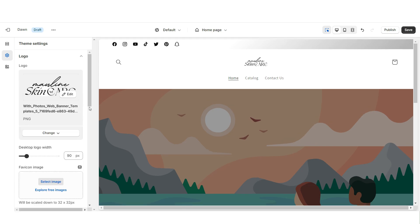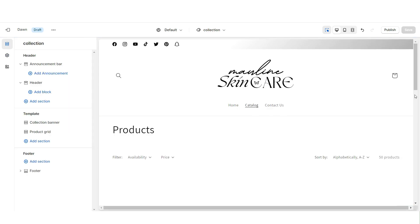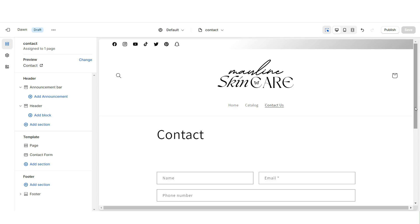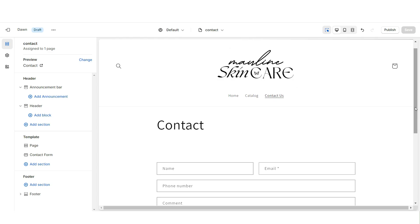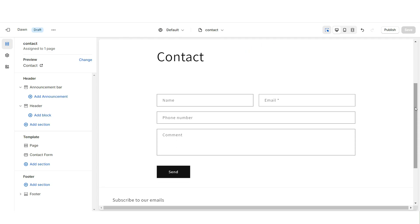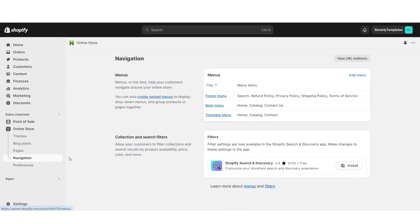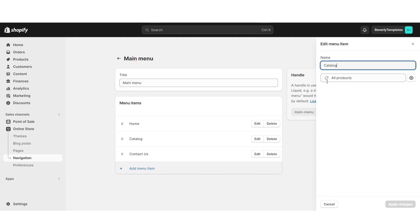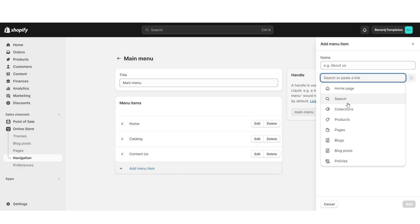Next, click Logo and here you can upload your brand's logo and favicon image straight from your computer. I'd recommend having your logo in a transparent PNG format. Under Desktop Logo Width, you can increase the size of your logo. When customers click Catalog, this takes them to the shop all section, and when they click Contact Us, it takes them to your contact form. If you'd like a more custom navigation bar, go to Online Store, then Navigation, open your Main Menu, and here you can edit current menu items and add new menu pages.